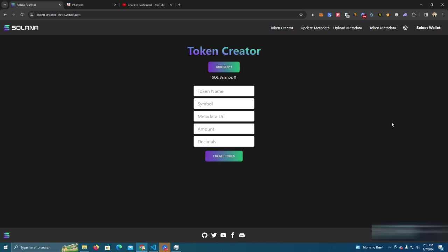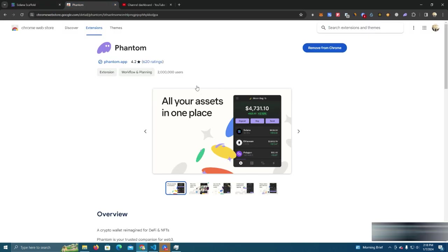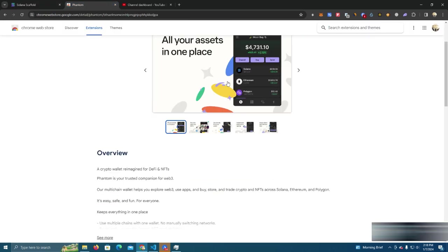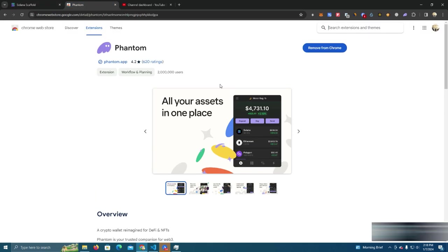So to deploy a token using this website you need to first download Phantom wallet which is a popular wallet for Solana network. I will leave the link in the description.